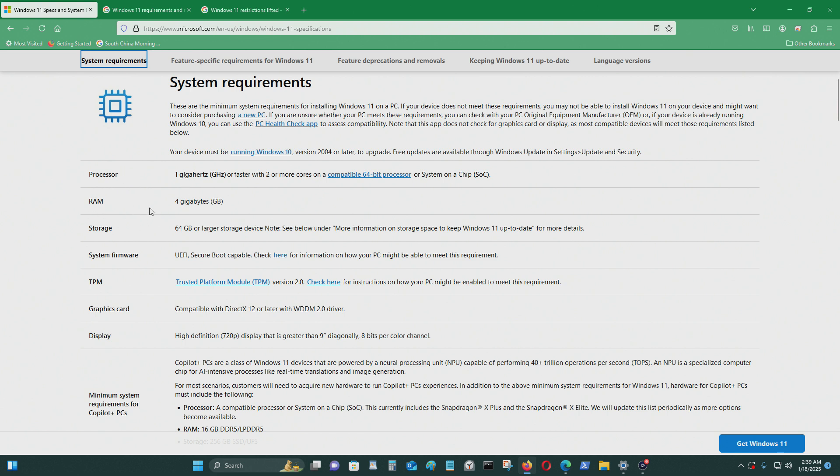These requirements are not so important like processor, RAM, storage, firmware, system firmware, BIOS, graphics card to display.